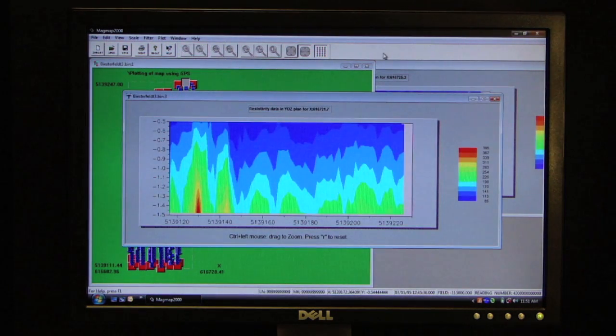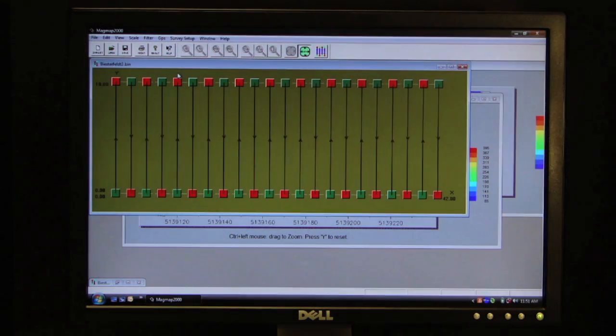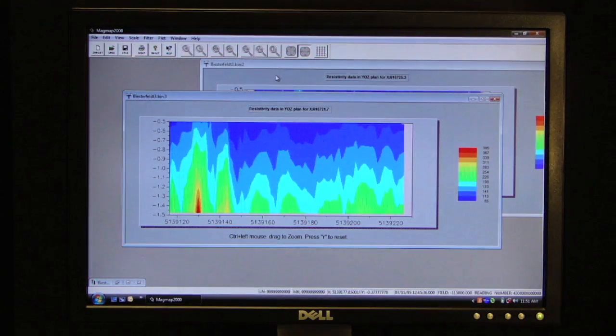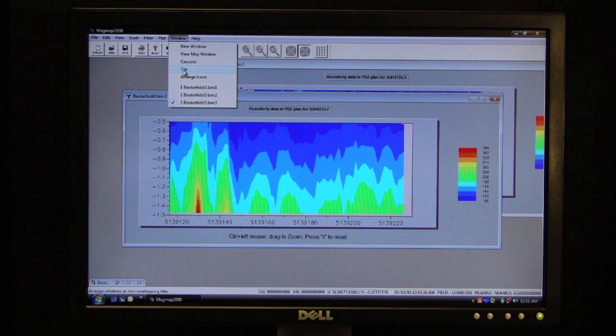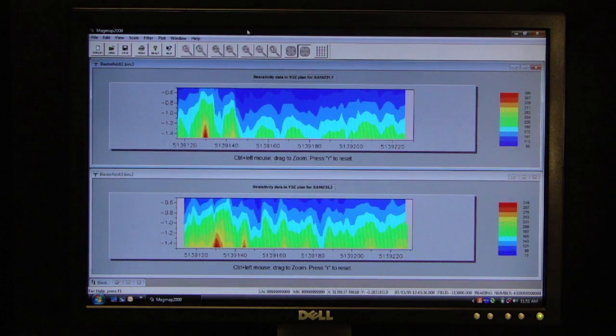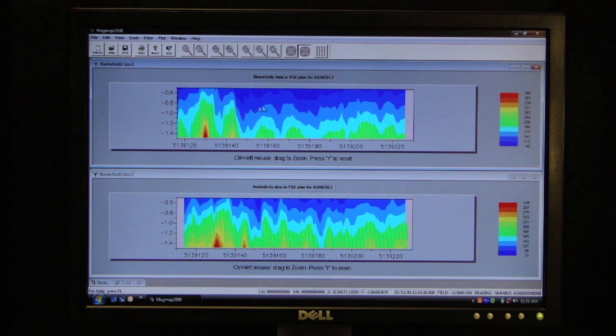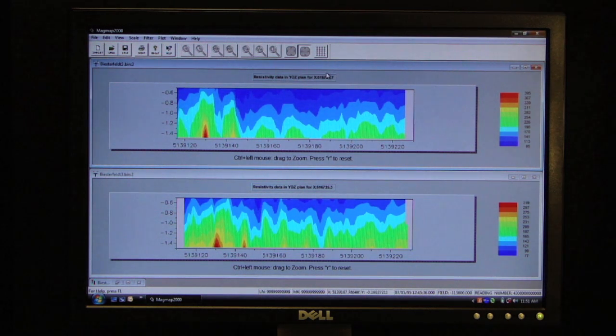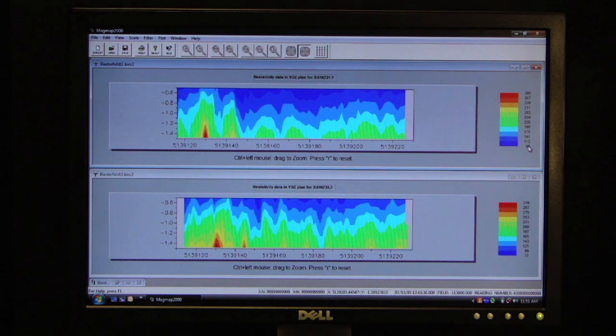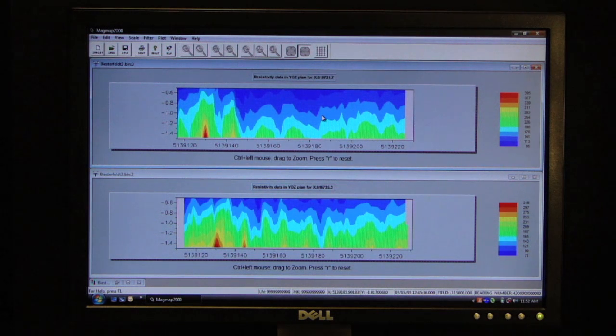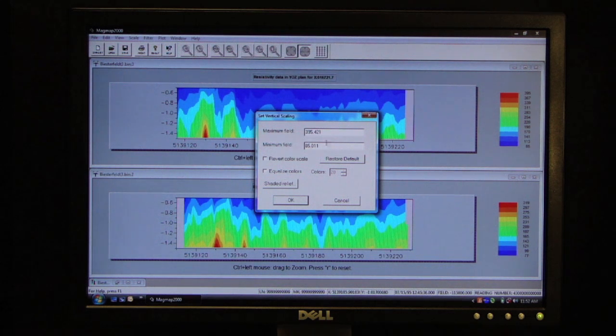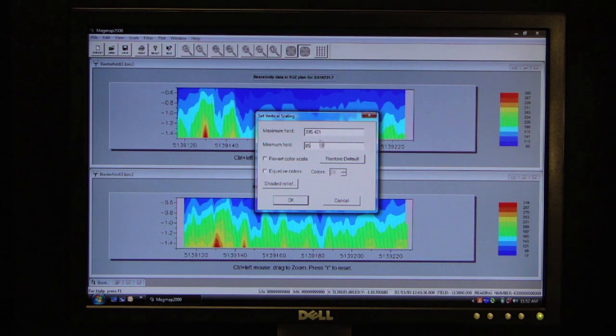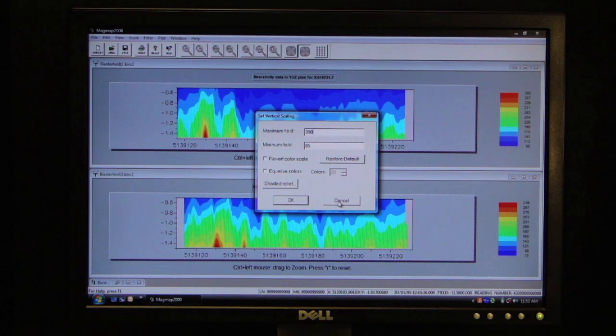And I am going to temporarily close these other windows so I can see both of my depth sections on the same screen. And these are two lines in different positions separated approximately two meters from one another. They are on different color scales. So I am going to put them both on the same color scale. I will go from a minimum of 85 ohm meters to 300 ohm meters. And I do this so I can compare the two.